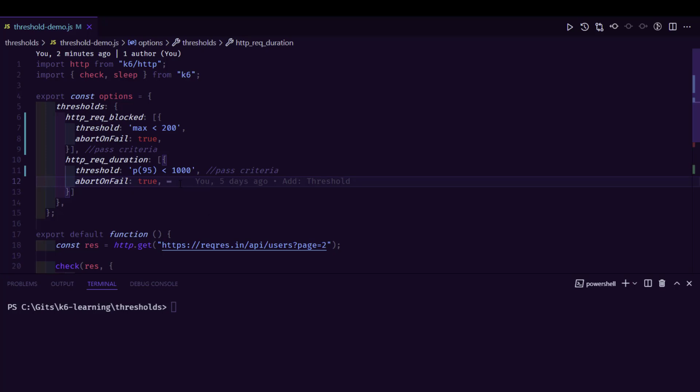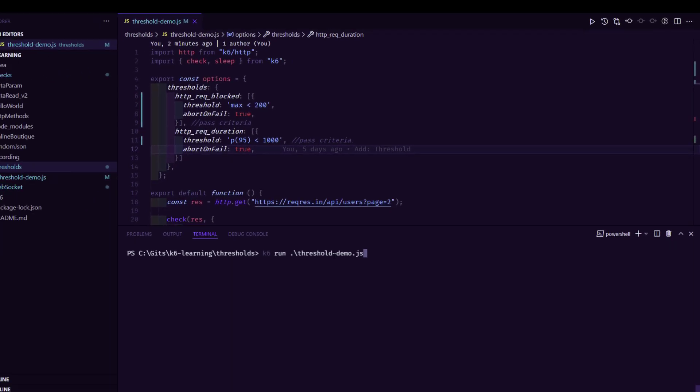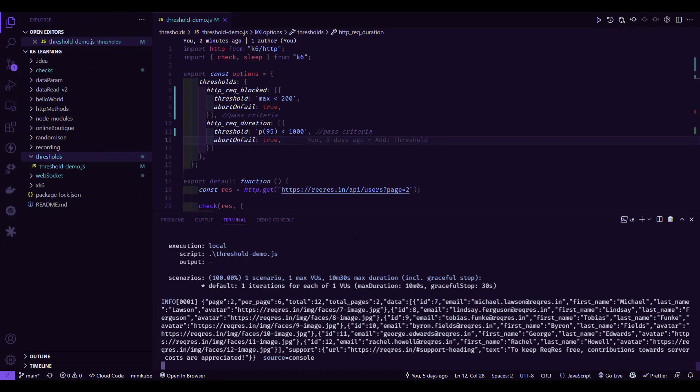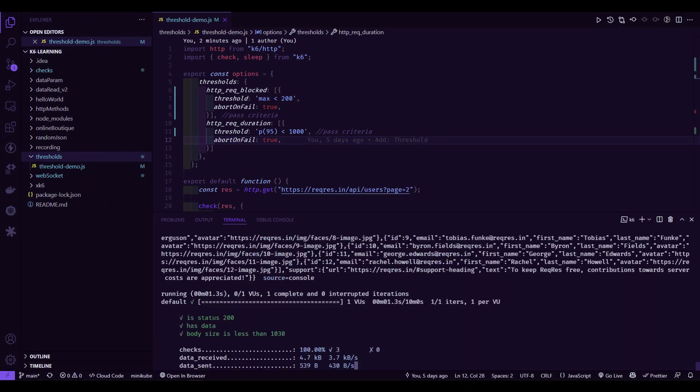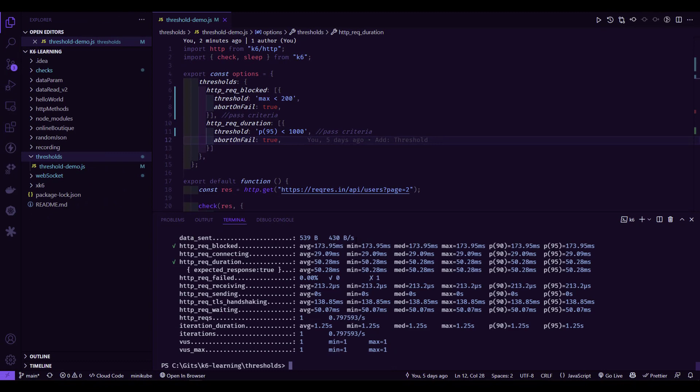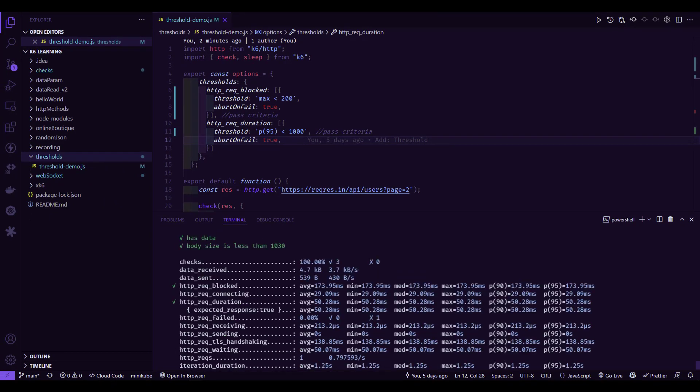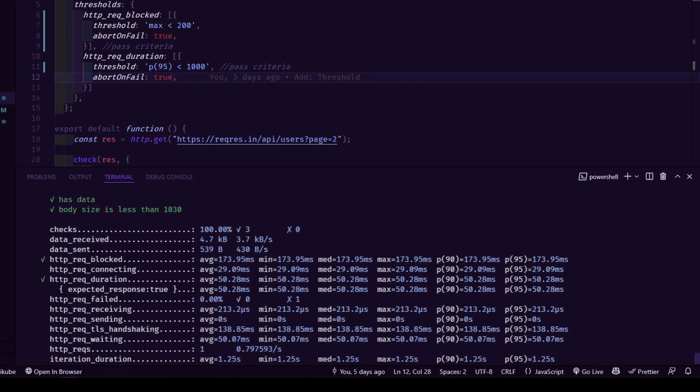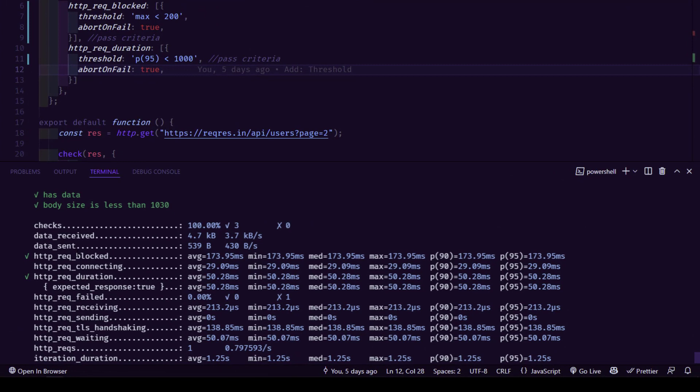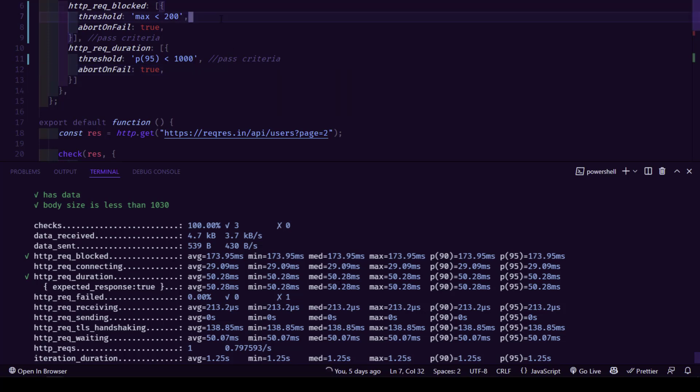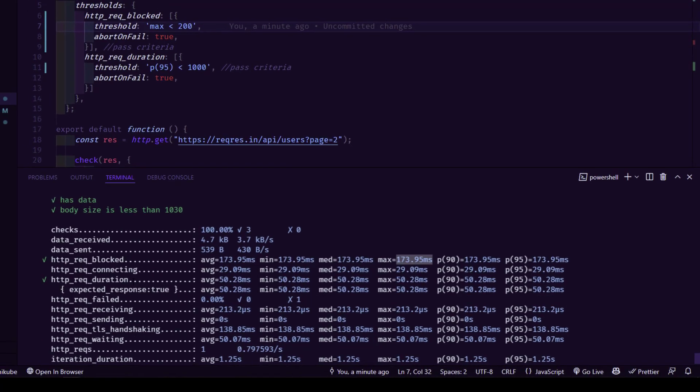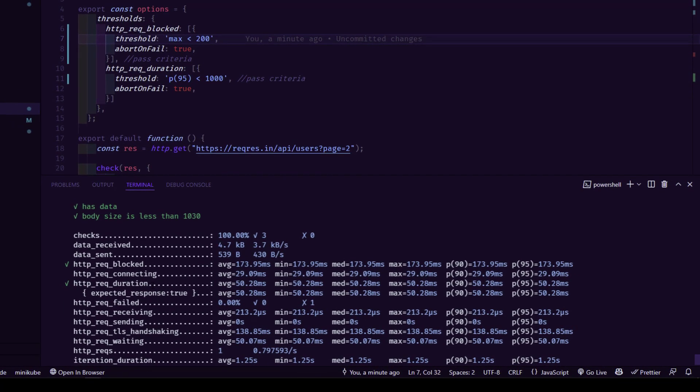To demonstrate, let me just execute this using the K6 run command. This will execute with one VU. So here, if you see two metrics, HTTP request blocked and HTTP request duration, both are showing as pass because the maximum of 200 milliseconds of this particular metric actually is pass. It is less than 200 milliseconds. Similarly, P95 is less than one second for the request duration. That is why these two check marks are showing up.